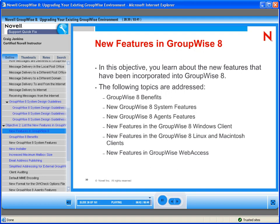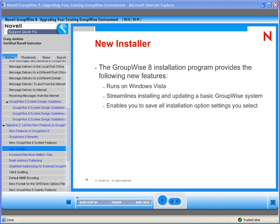You are watching a small portion of a Novell QuickFix On-Demand training module. The complete module contains all the necessary information that you will need. Let's continue by looking at the new installer.